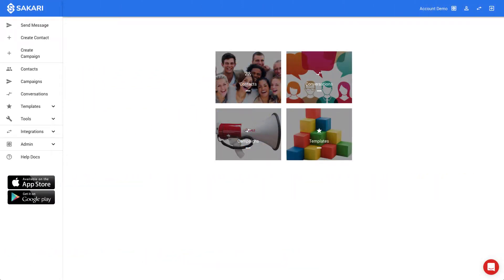Welcome to Sakari.io, a place to send and receive bulk text messages with anyone. I'm Adam, and I'm from the Sakari team. If you're here for the first time, I'll show you around and help you get started.